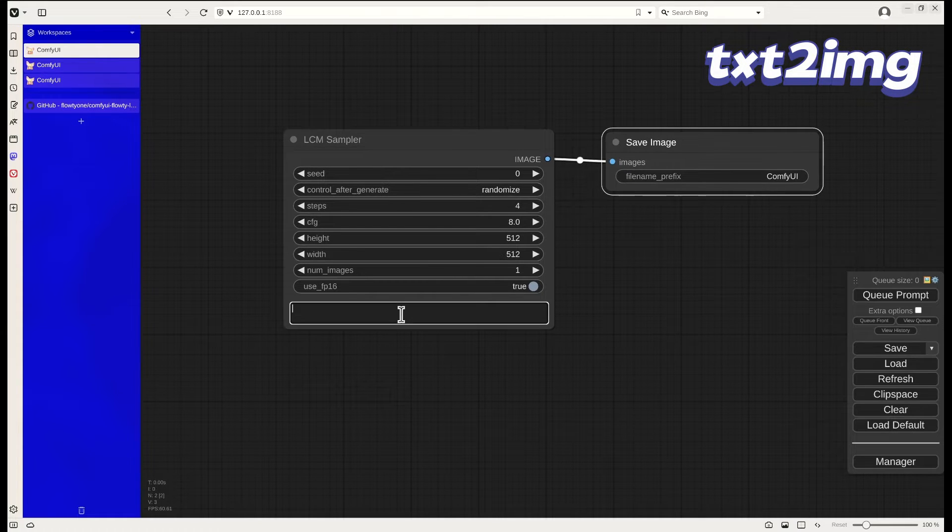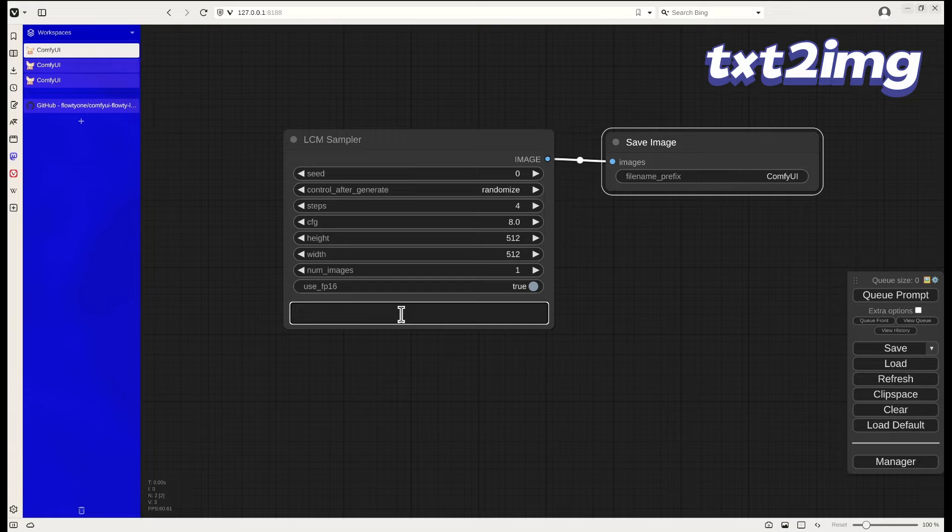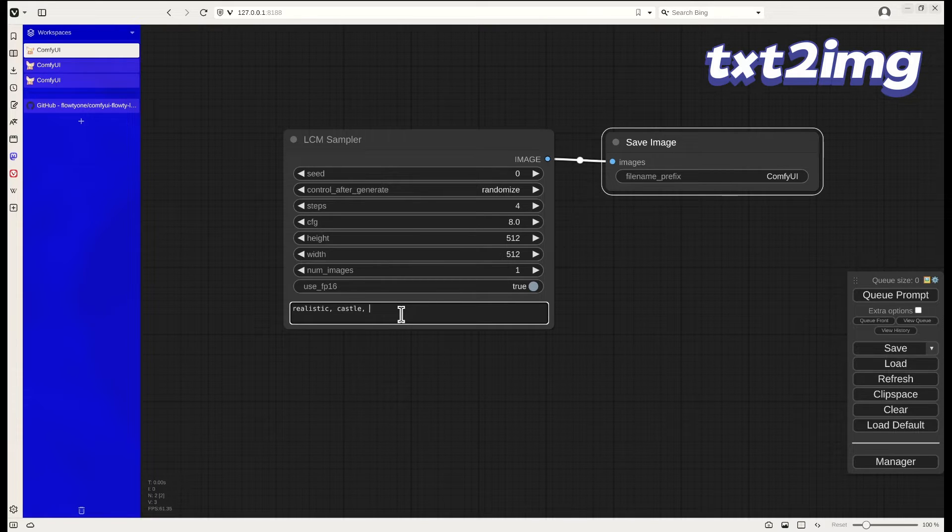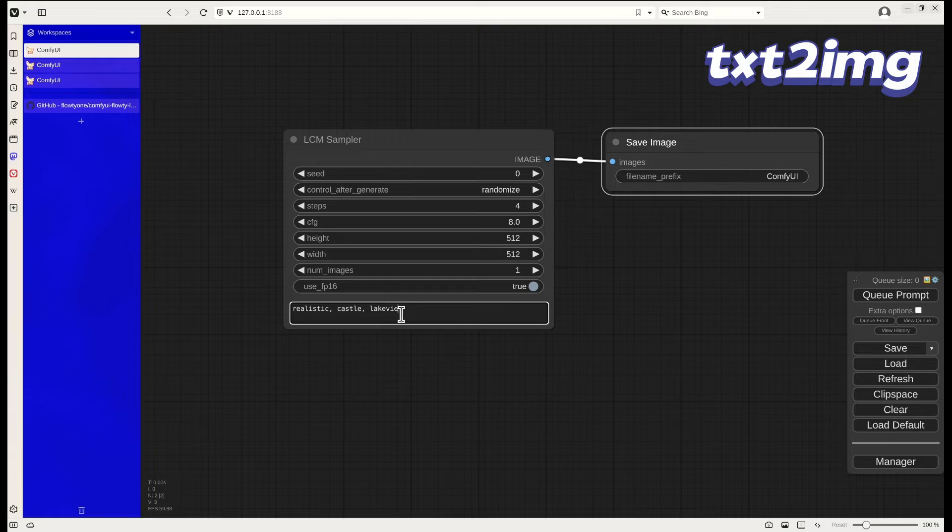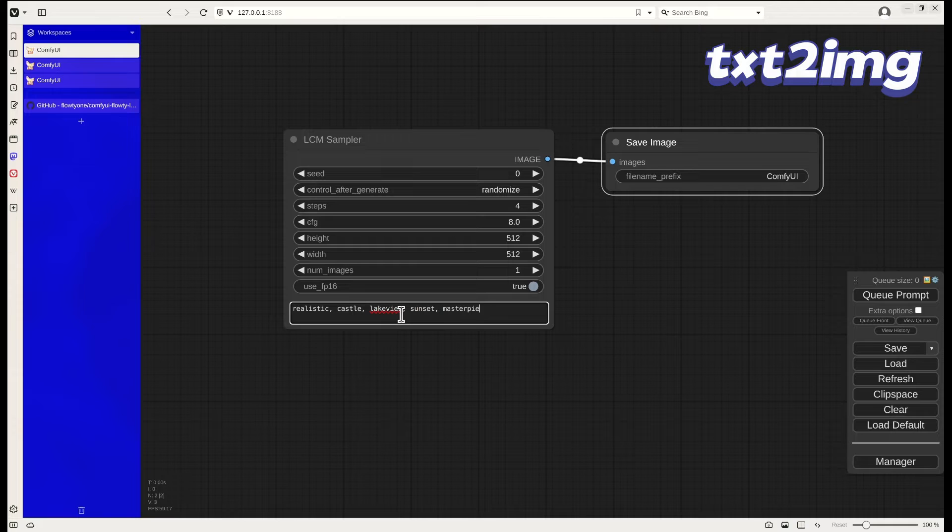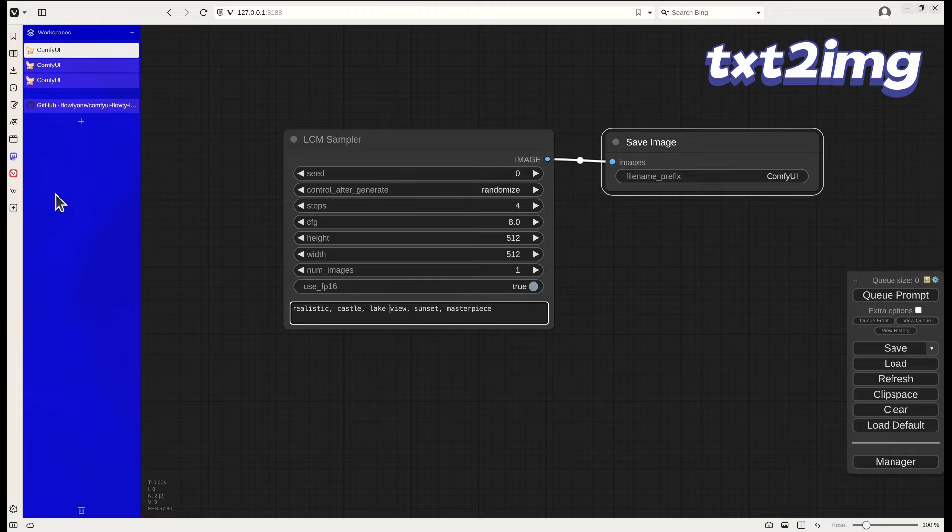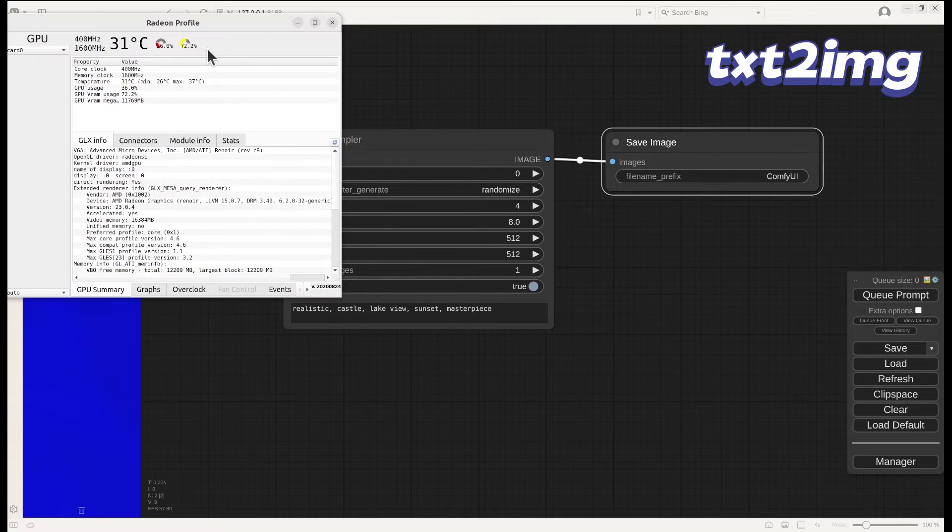After restarting it, you should be able to get to this LCM sampler node. In this case, I'm using a very simple prompt to do a testing. The initial run will need to download some model from Hugging Face.